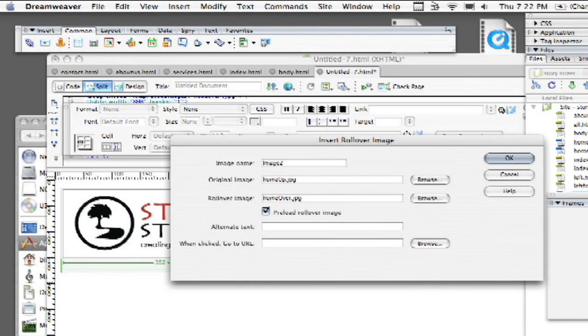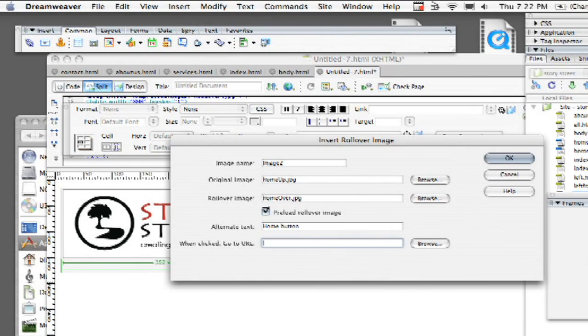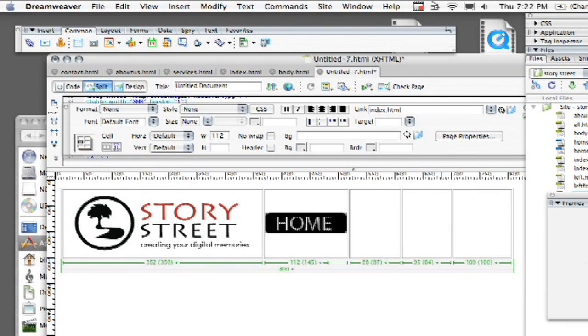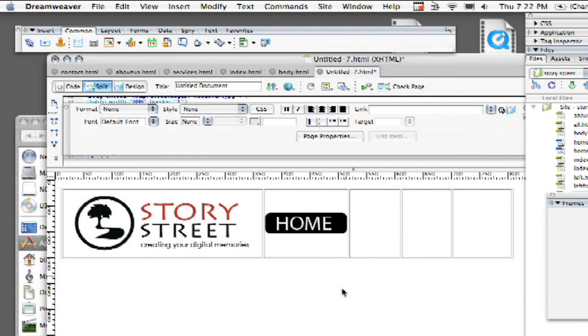And then I'm going to go ahead and possibly put in some alternate text. Home button. And then when clicked just go to index.html. Standard for your home. Let's go ahead and click okay and then there it is.